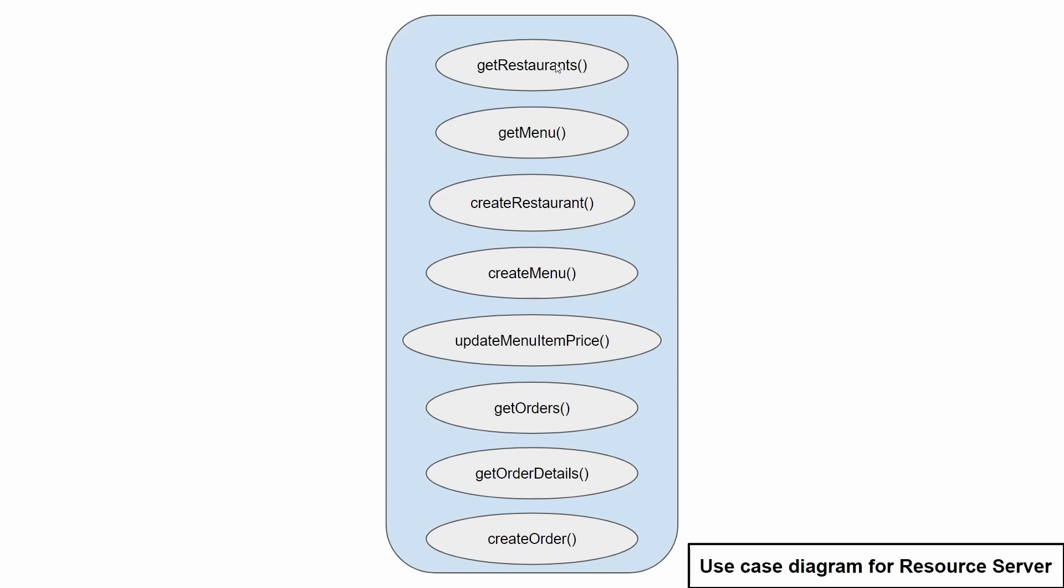One thing to note here is that getRestaurant and getMenu will be the public functionalities. These functions will be available publicly, in a sense any user can access these features or functionalities.